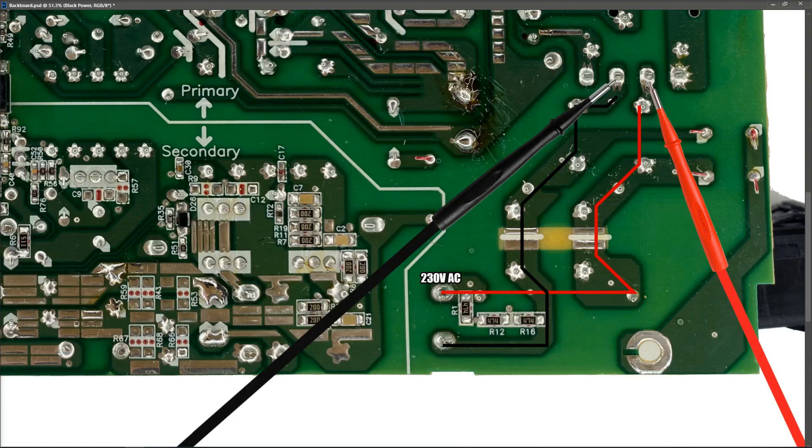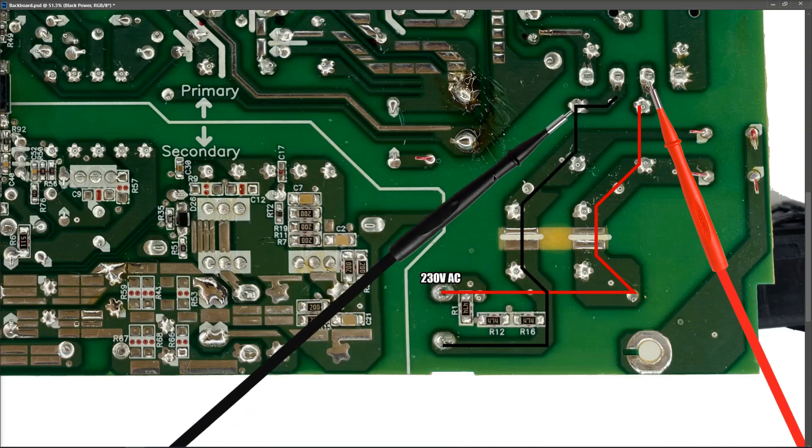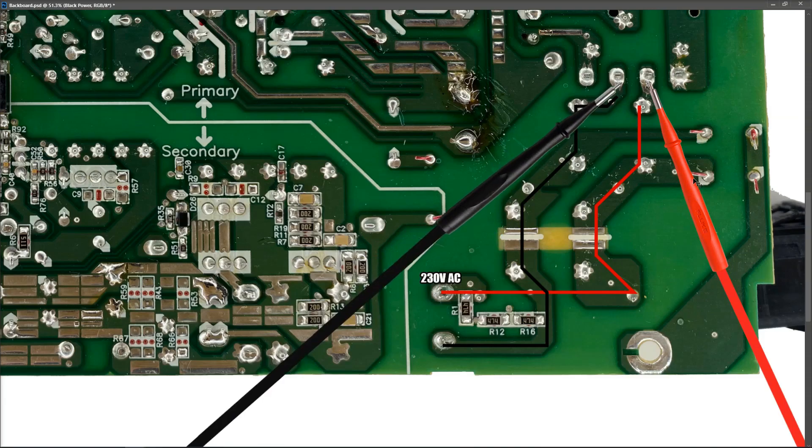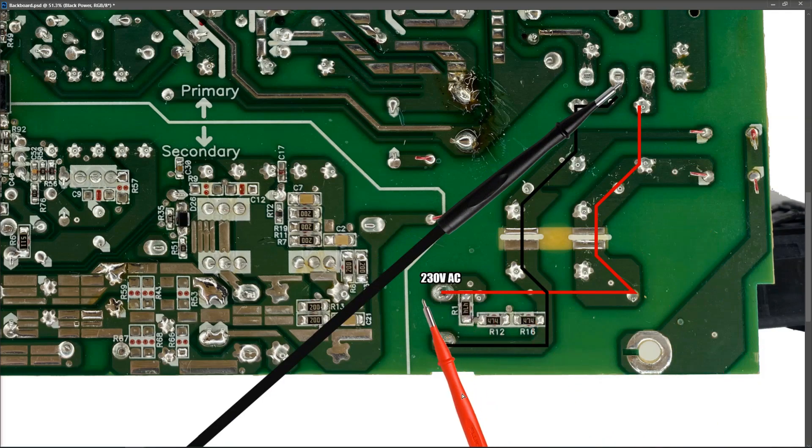That part of the circuit we can confirm as being good. If the fuse was blown, we would have our 230 volts AC here, but not here.